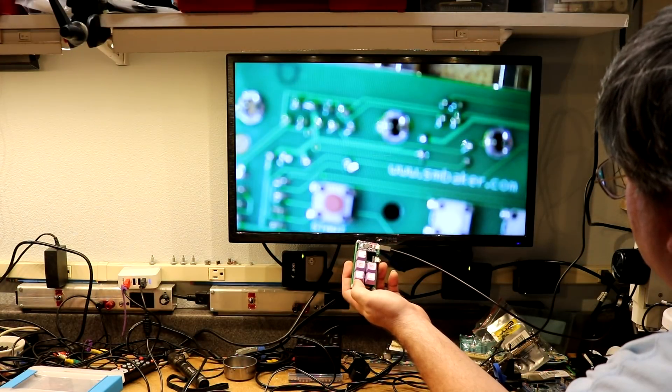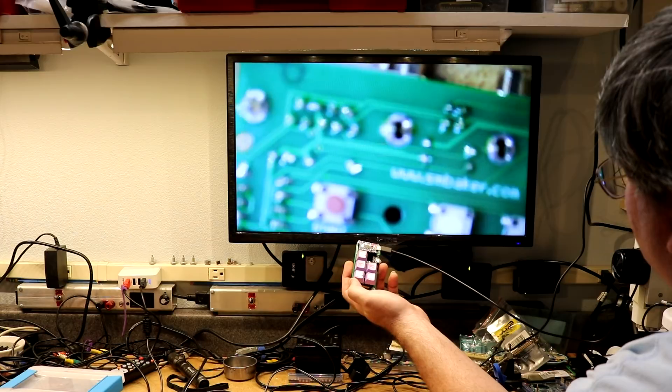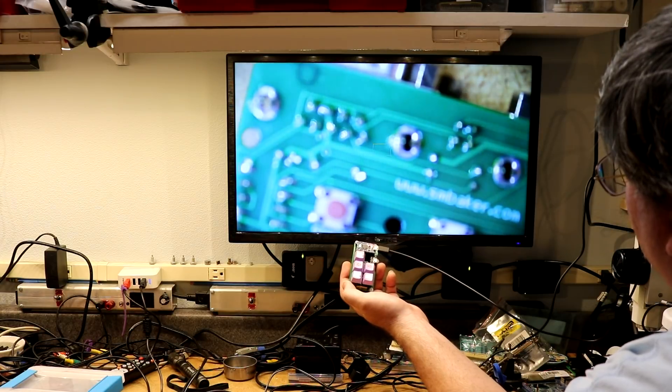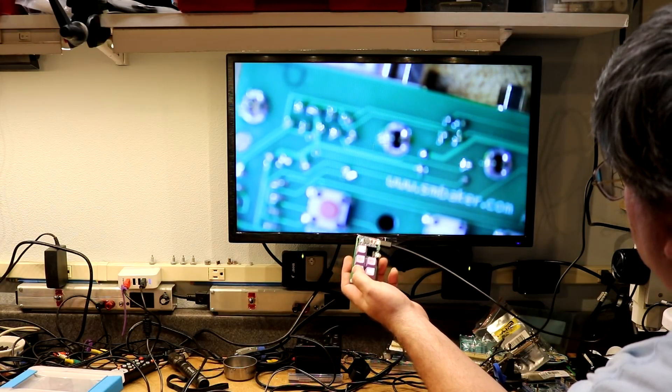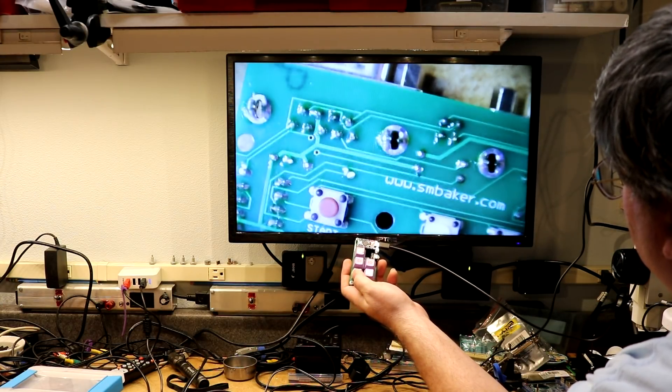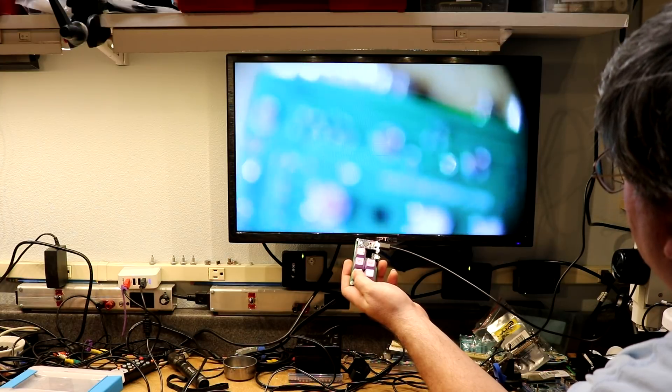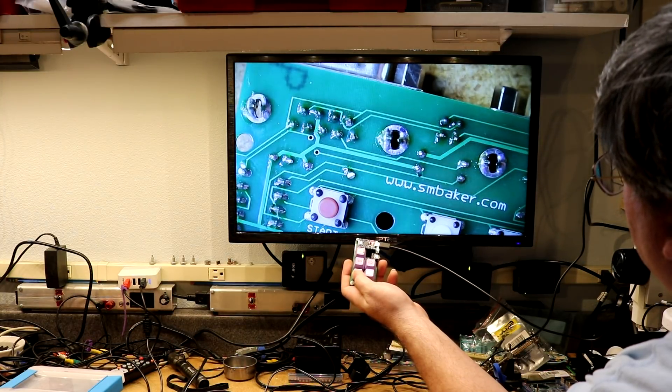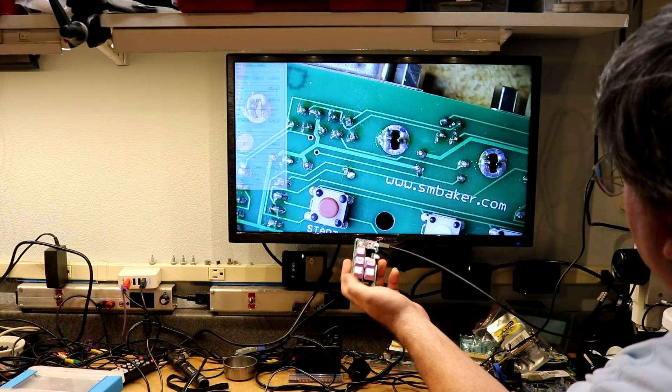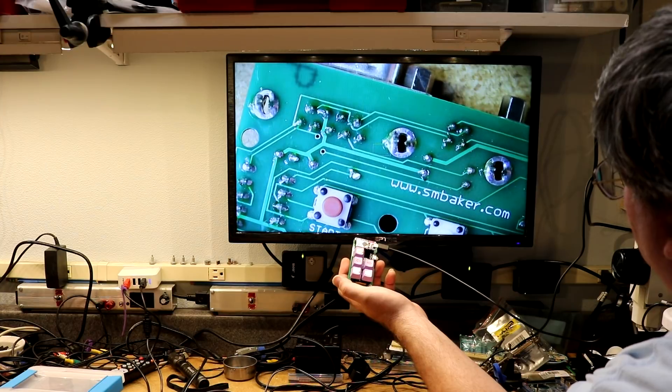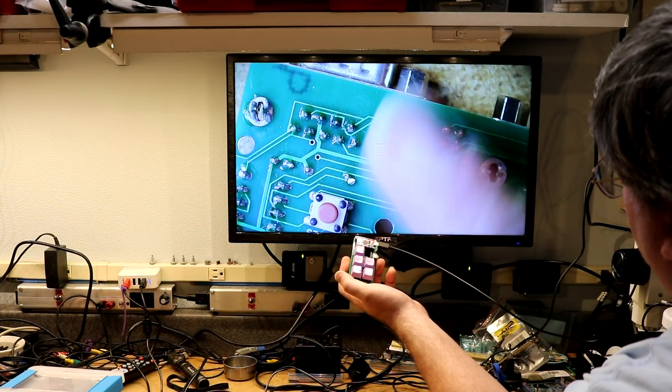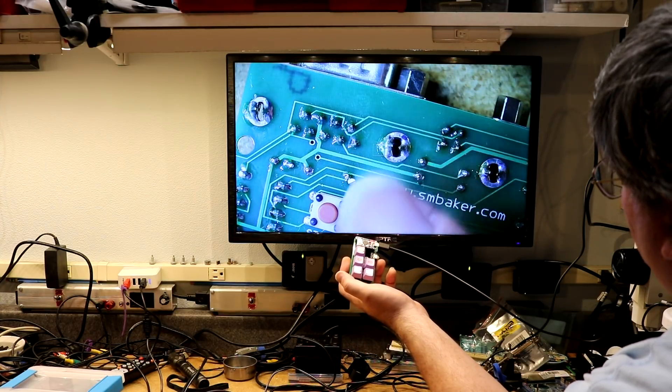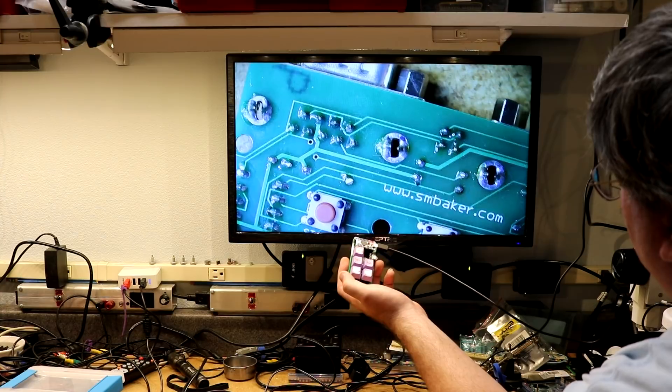That allows us to do a nice manual user controlled focus. Then also we've got this push to focus button down here. So here we're in manual mode and as long as we push and hold this, it'll focus. There, it's got it. And when we let off, it goes back to manual mode.